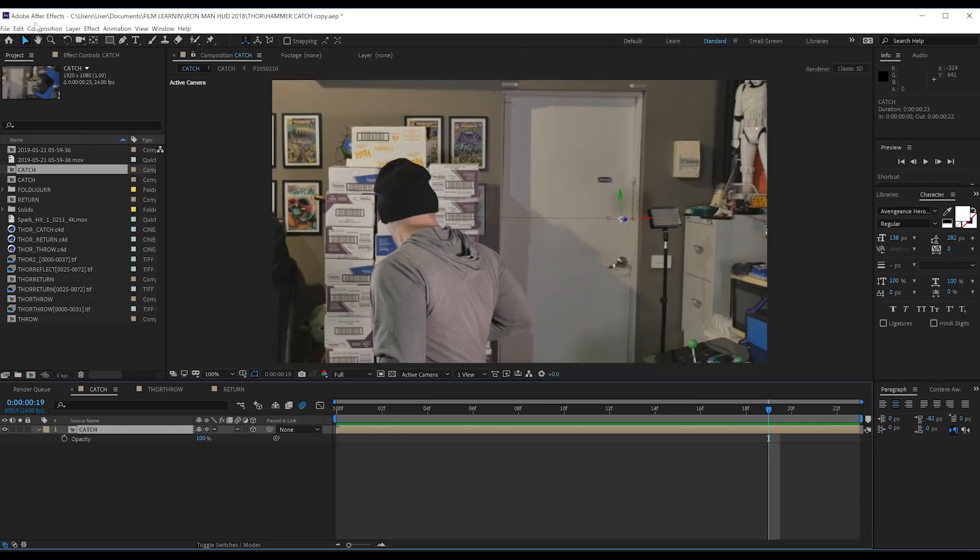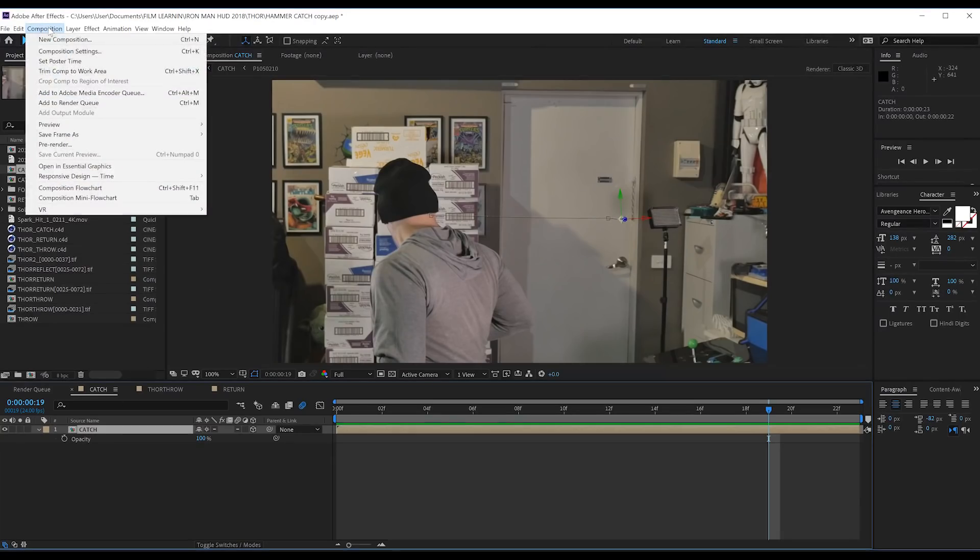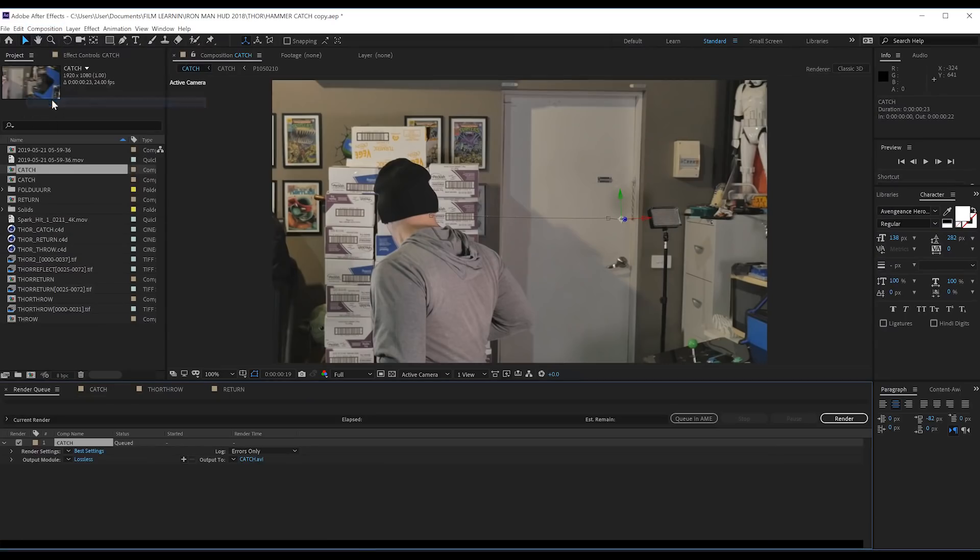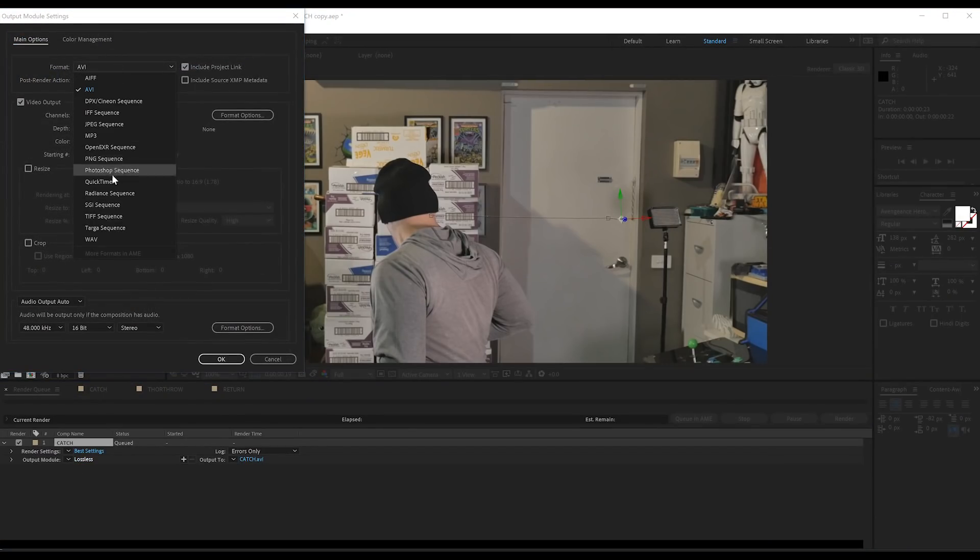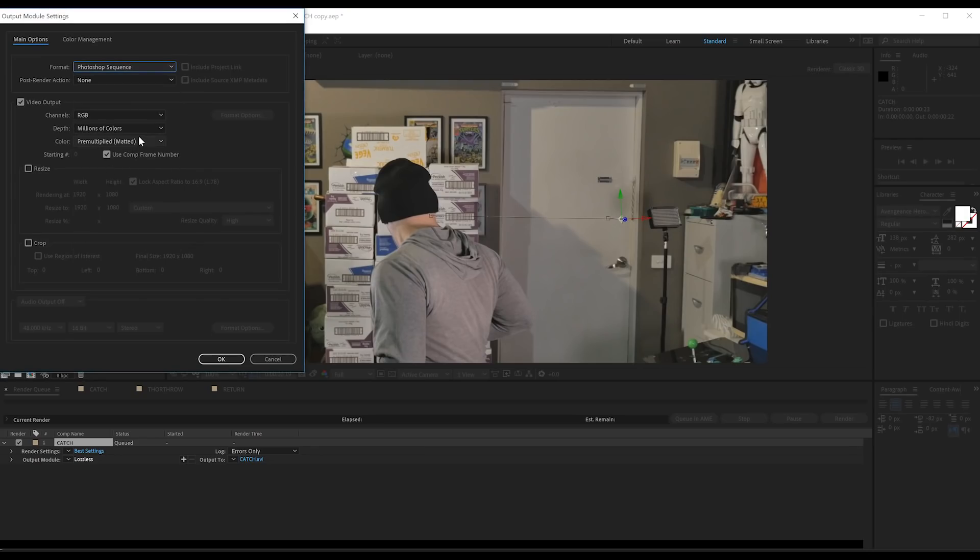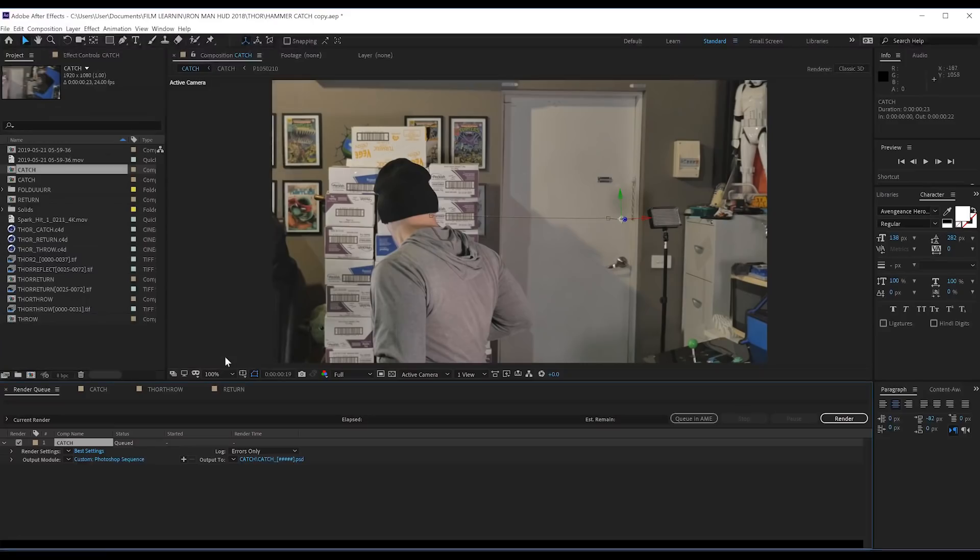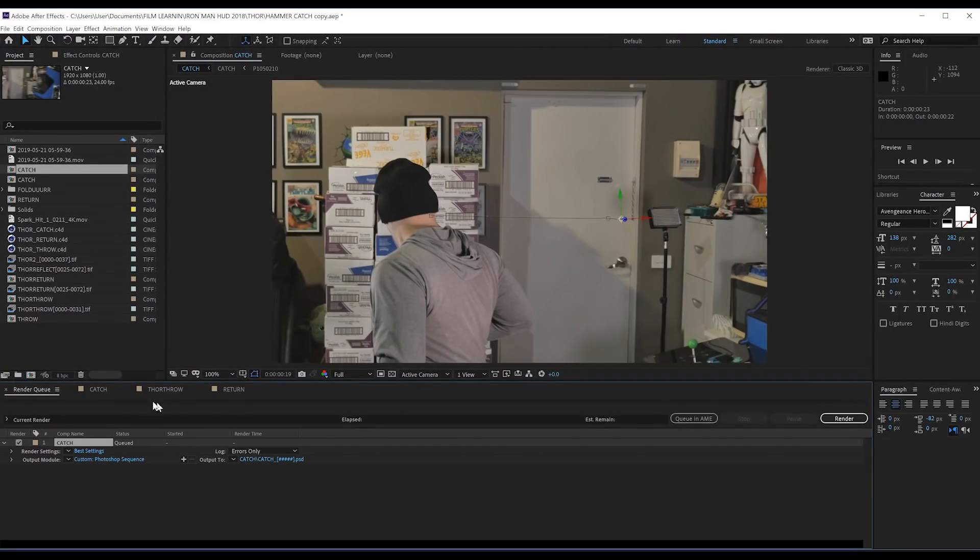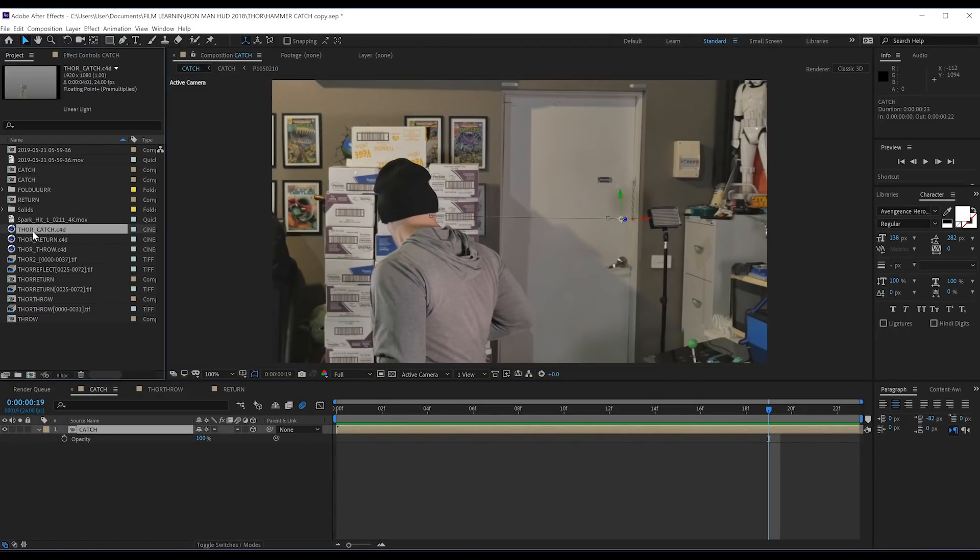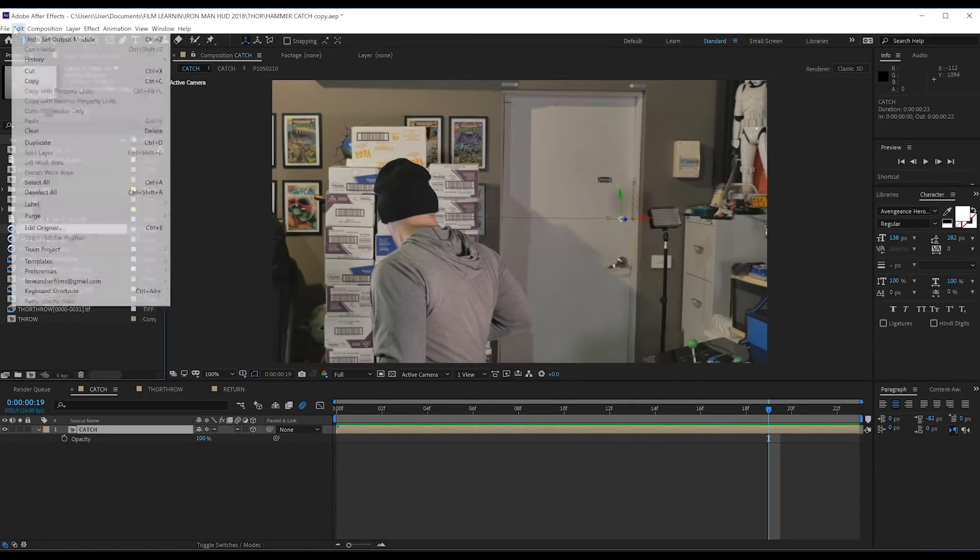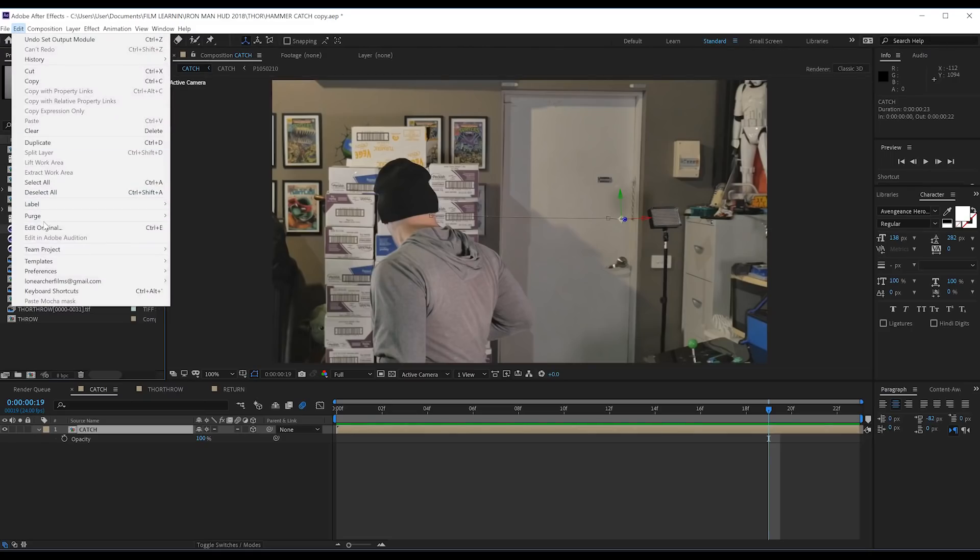Turn the opacity back up to replace my footage, and we'll move on to the next step. So, let's head up to Composition and add it to the render queue. From there, let's click on Lossless, and from the drop-down menu, we want to select Photoshop Sequence or PNG Sequence. Either one of these is fine as we get an image sequence. Let's then render that out and move on to the next step, animating the hammer in Cinema 4D. We'll now head over to the project window, select our Catch Cinema 4D file, head to Edit, and click Edit Original to open up Cinema 4D.